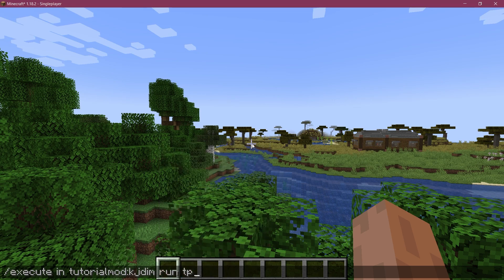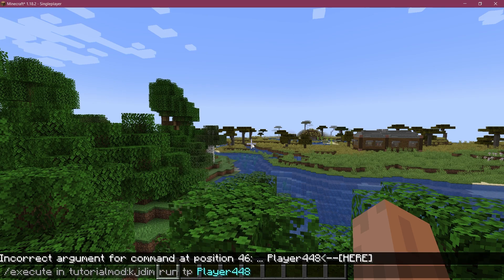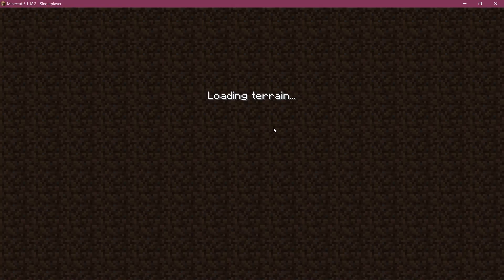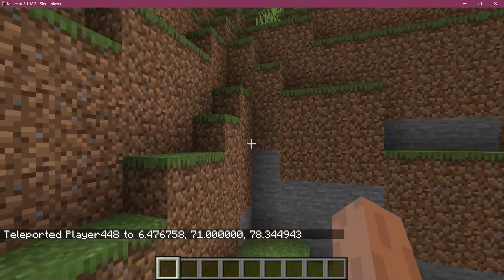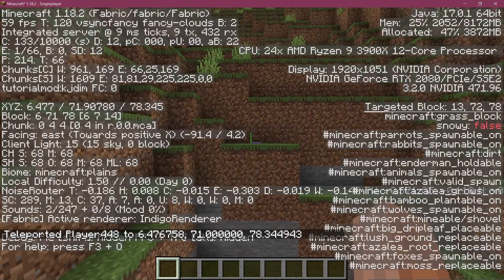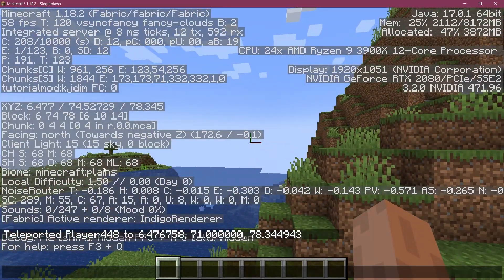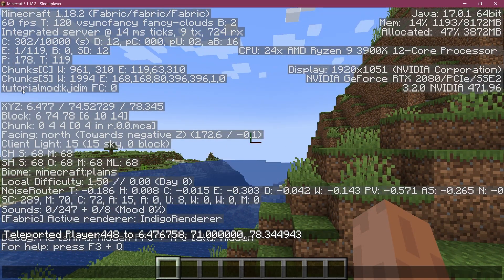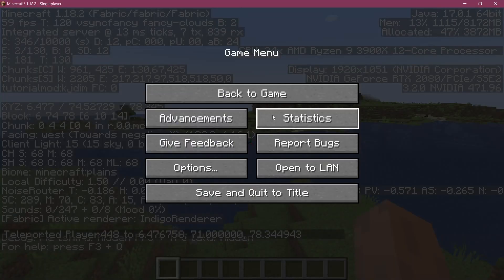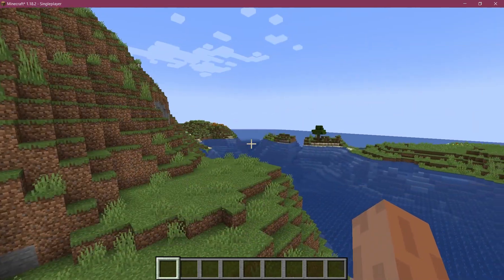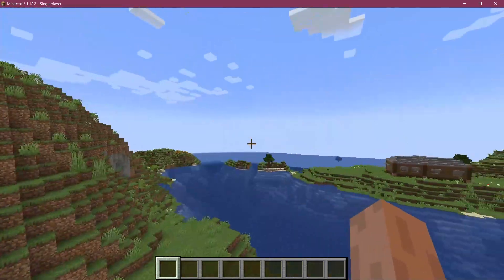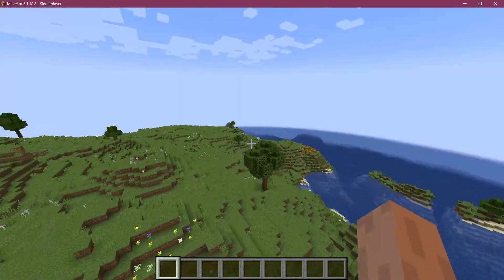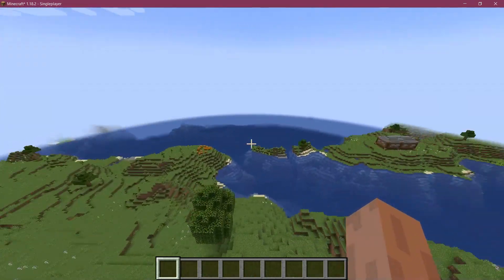I'm going to say run tp then our player and then just at this position and then we're going to see we're now in our custom dimension. So we can press F3 and you can see it's plains biome and tutorial mod kgdim. Okay very interesting.